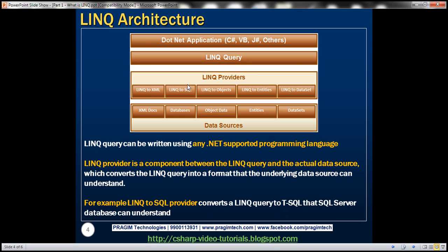Similarly, if the LINQ query has to fetch data from an XML document, it is fed into the LINQ to XML provider, which converts it into XPath that the XML document can understand. We also have different LINQ providers like LINQ to Objects, LINQ to Entities, and LINQ to DataSet. We even have third-party LINQ providers like LINQ to Twitter, LINQ to Amazon, LINQ to Google, etc.